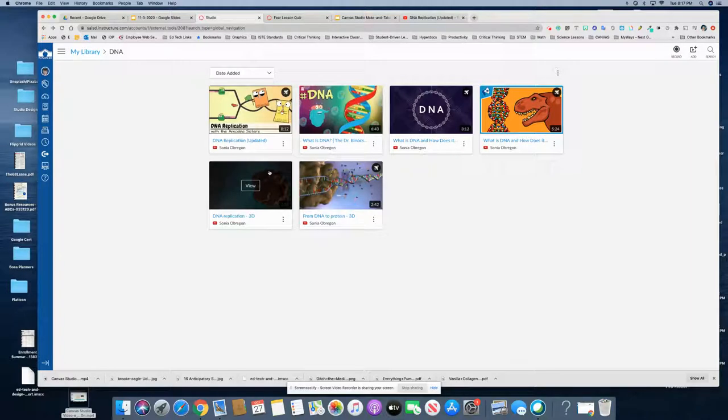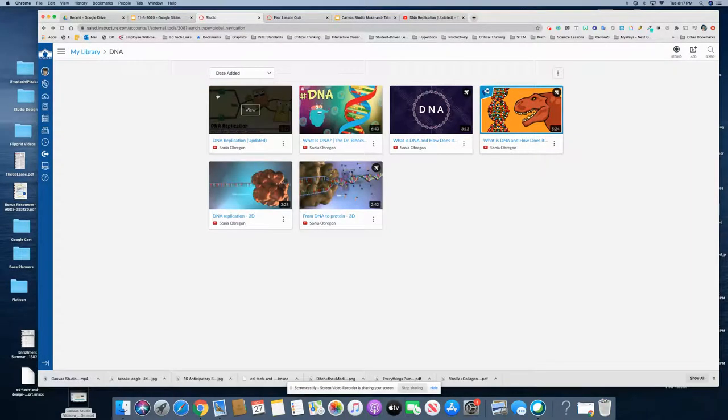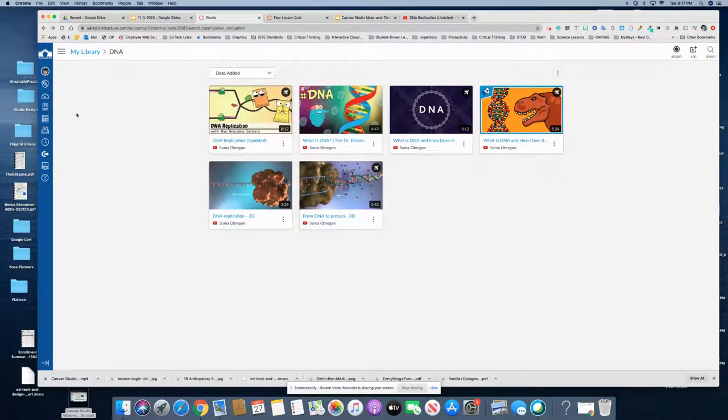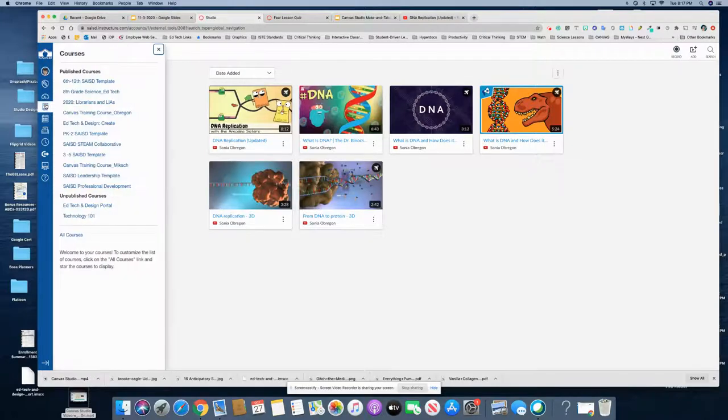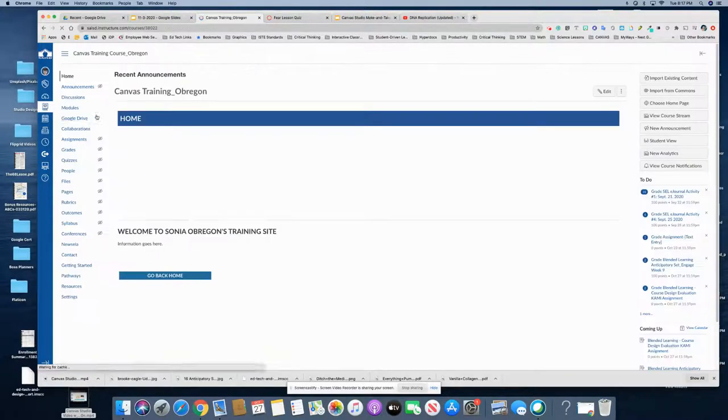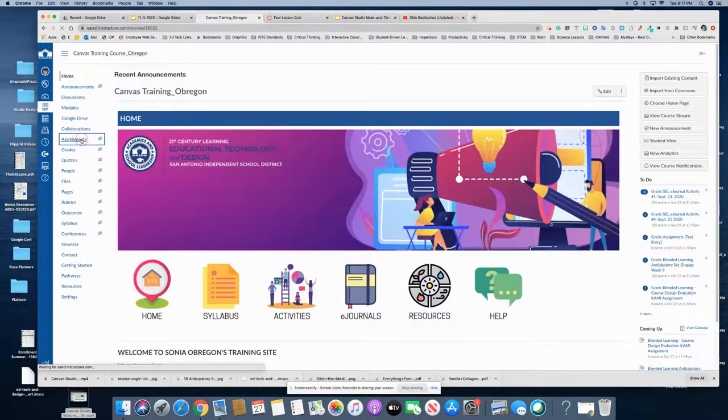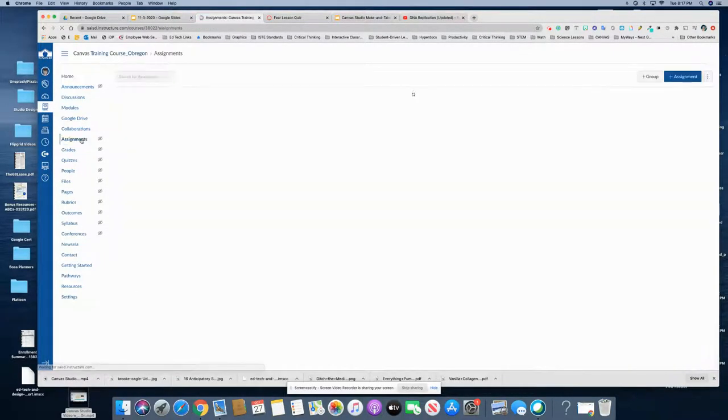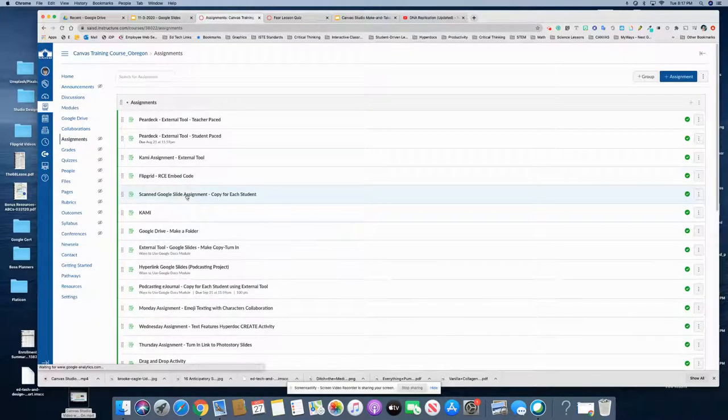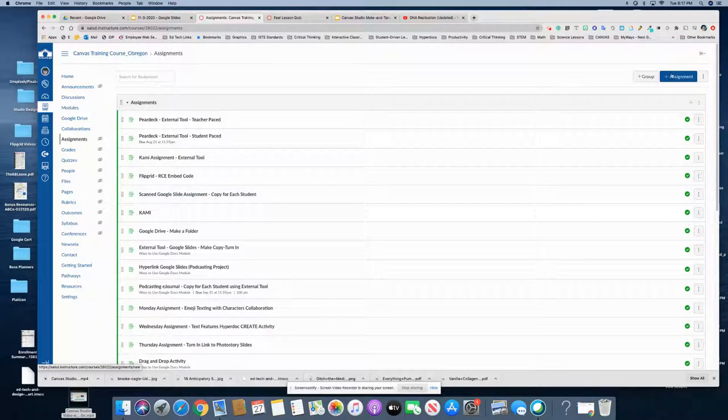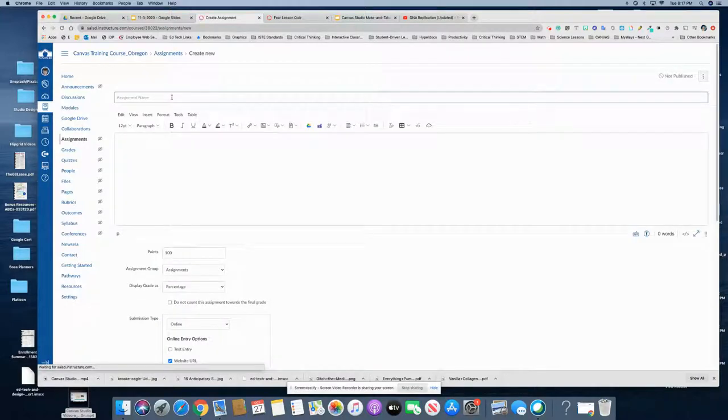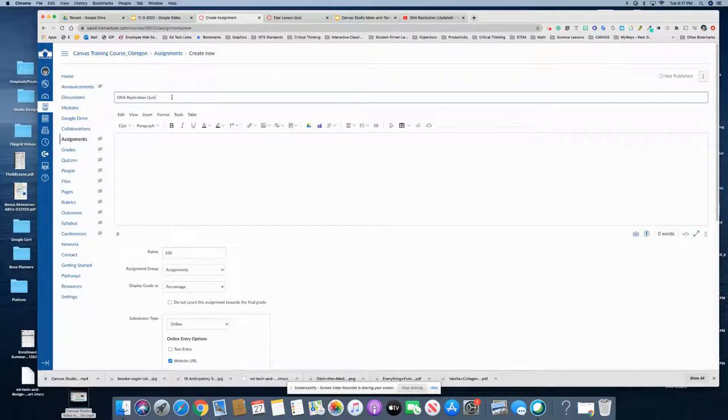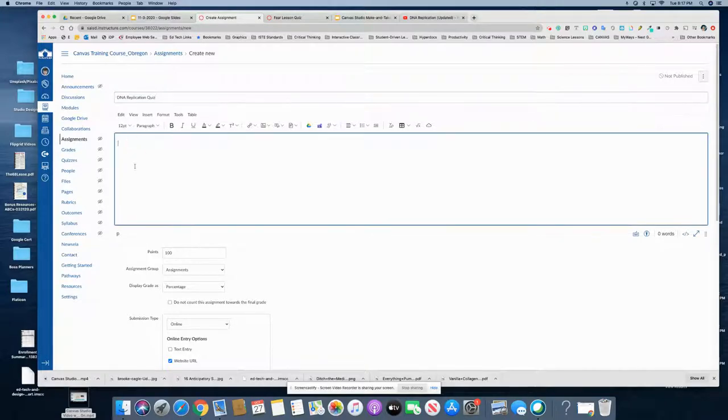What I need to do next is go to my course and I'm going to create an assignment. Go to assignments, create a new assignment, DNA replication quiz, and of course I can put instructions there.